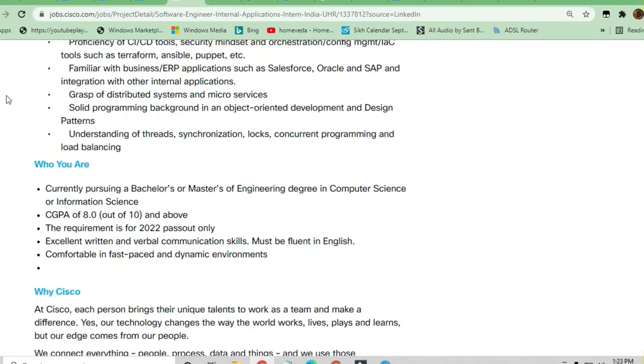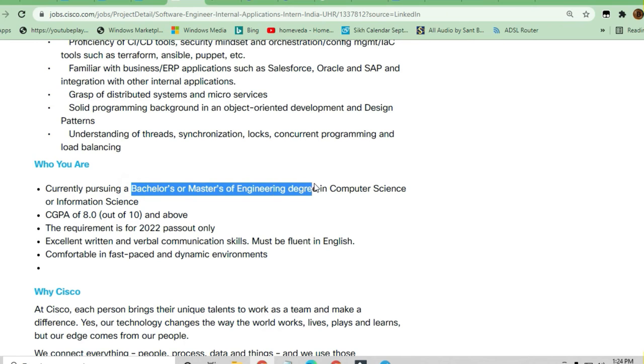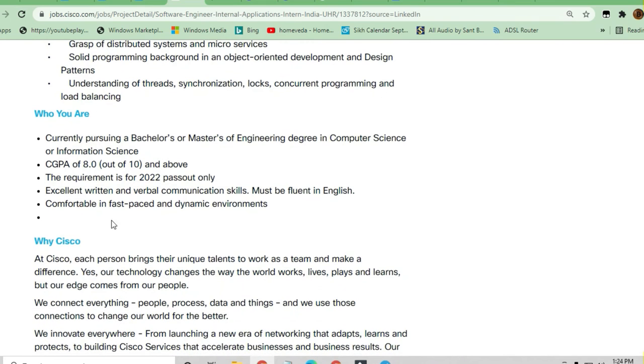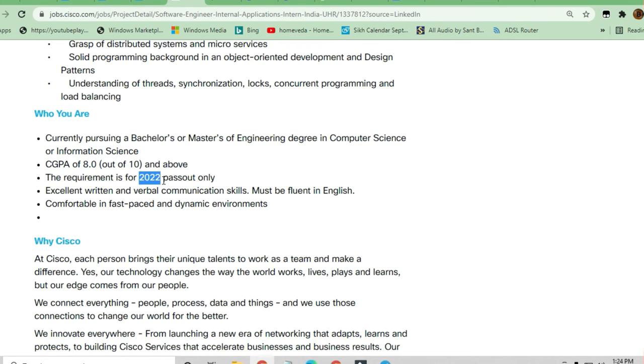Your basic qualifications should be a Bachelor's or Master's degree in engineering, computer science, or information science. A CGPA of 8.0 is required to apply for this best place to work. The requirement is for 2022 pass-outs only. If you're a fresher currently studying and will pass out in the 2022 batch, you can apply.